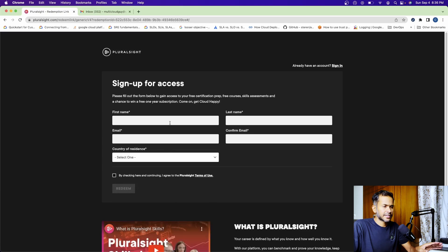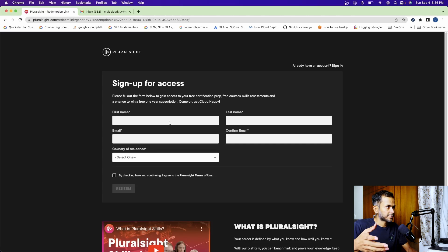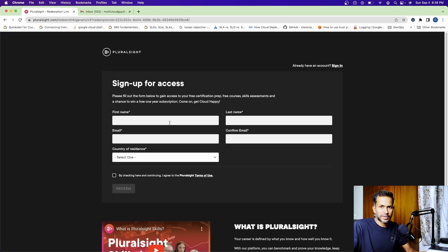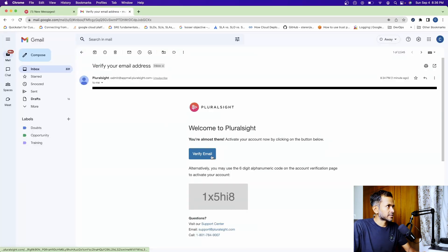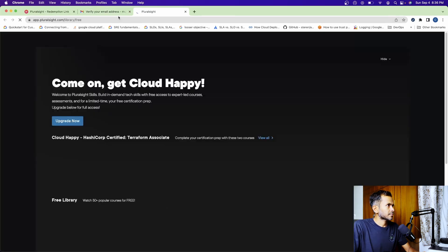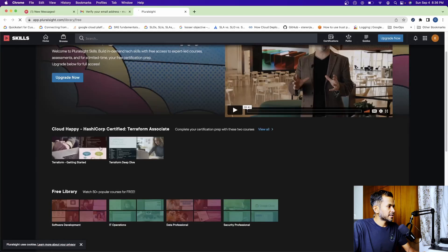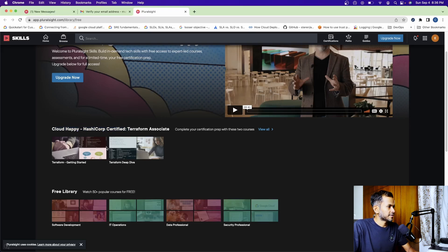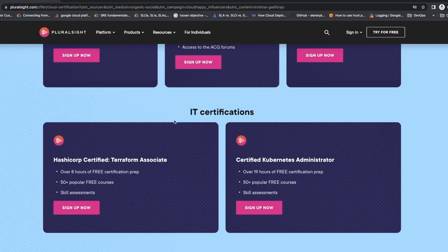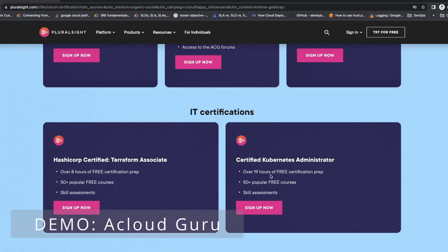Let's say I have selected sign up for Terraform Associate. Fill in the details — first name, last name, email, and your residence. Make sure that you do not have access to Pluralsight before. After you are done with the form, you can sign in with your username and password. Once you sign in, you will get an email to verify your email address. Click on verify. Now I have access to the Cloud Happy HashiCorp Certified Terraform Associate videos: Terraform Getting Started and Terraform Deep Dive. That's how you can sign up for one of these two certifications from Pluralsight.